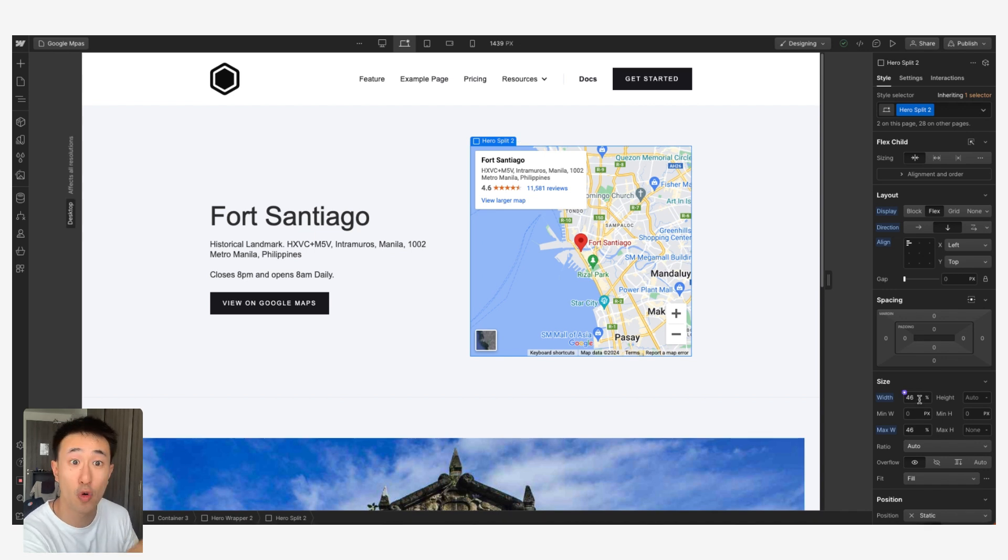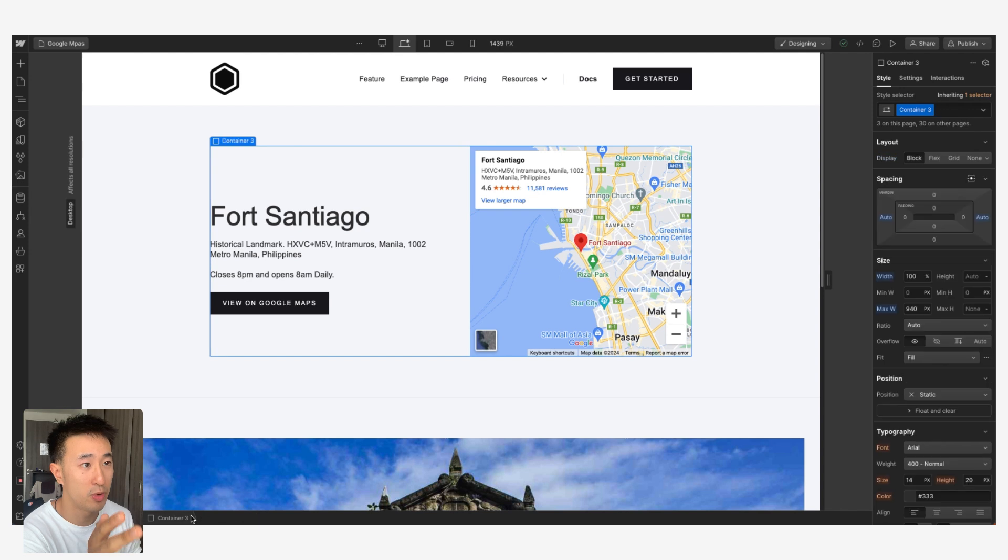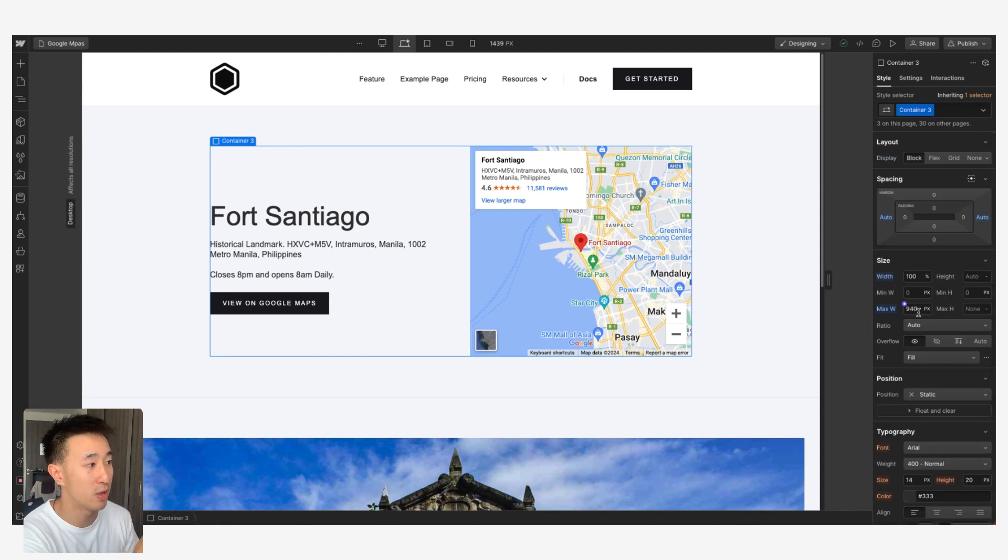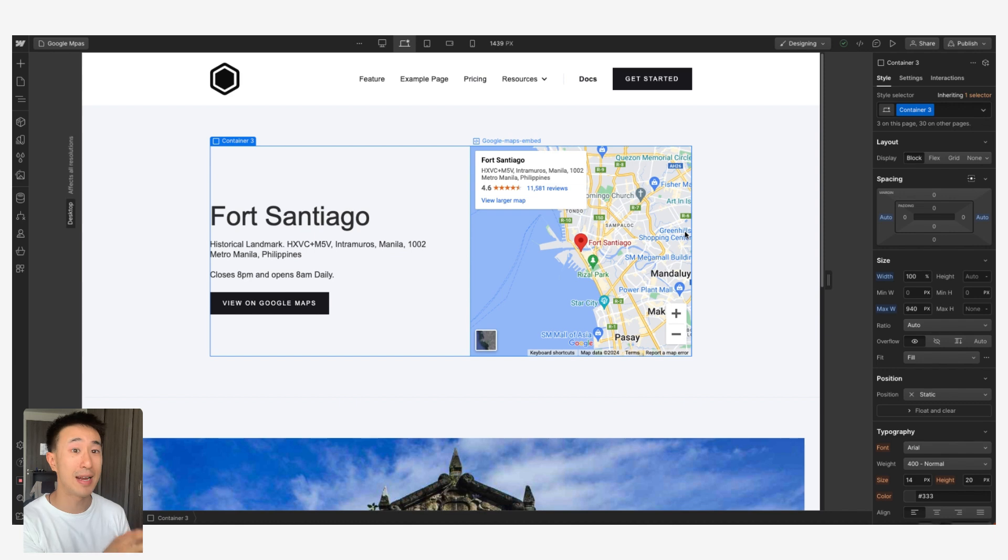If I go back to Hero Split 2, it's actually taking 40% of the parent element, which is taking auto, which is taking from the container, which is a max width of 940 pixels. But this is standard web development stuff, I'm not going to go into it.